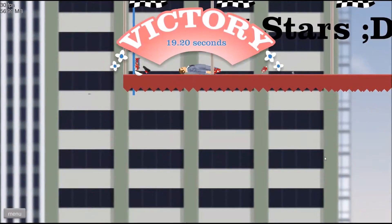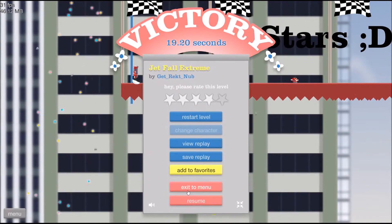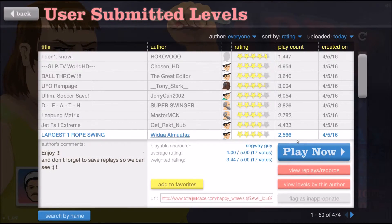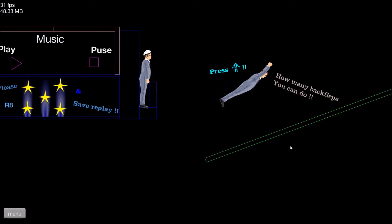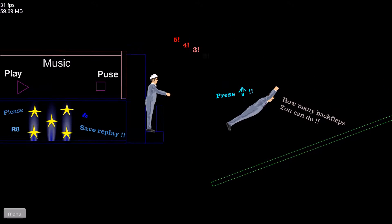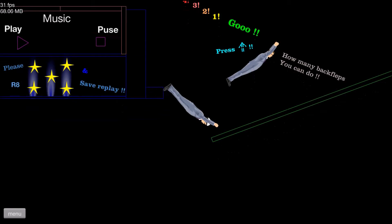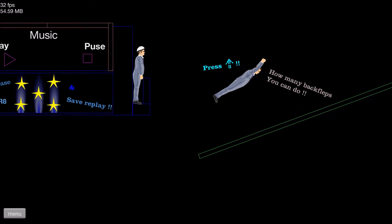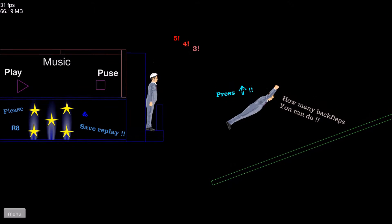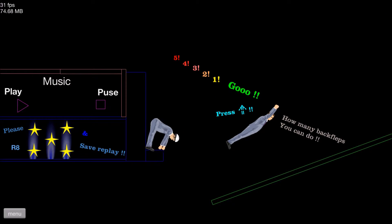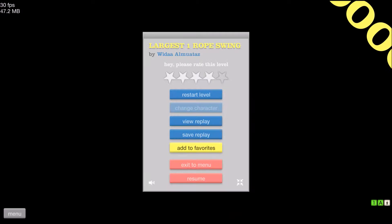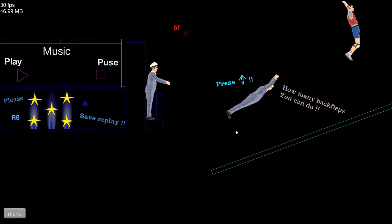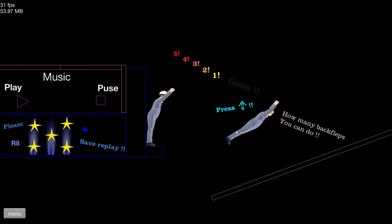Largest one rope swing. What? Where's that level? Come on, you can do this. Three, two, one, go.